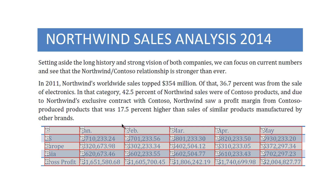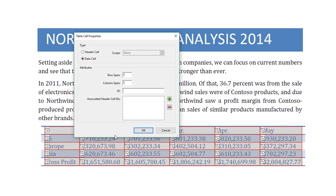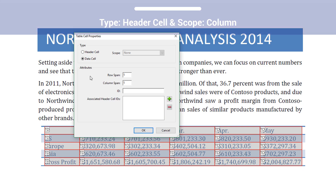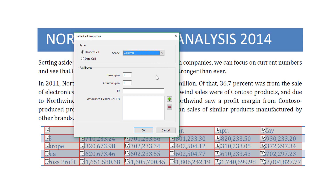Let's change that. Open the context menu on a header cell and select Table Cell Properties. In the dialog, change the type from Data Cell to Header Cell. You will also need to select a scope for the header from the Scope menu. This particular cell is a column header, so you would select Column and then select OK.